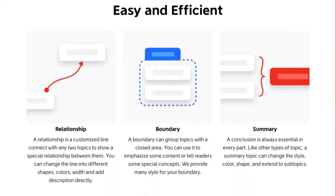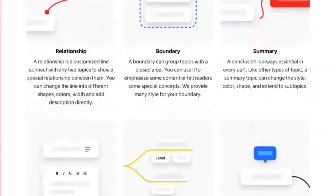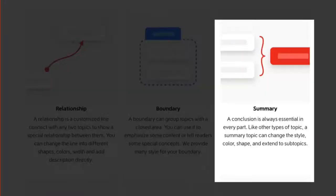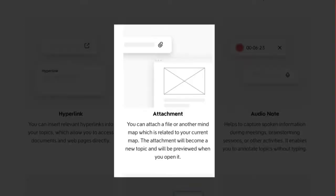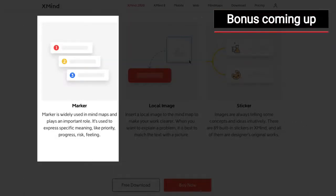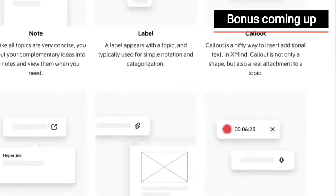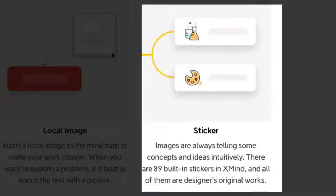The rest of the functionality is pretty much good old XMind with a little polish — things like relationships, boundaries, summary brackets, notes, labels, hyperlinks, attachments, and markers or icons. There are also notable new additions like call-outs, audio notes, and 89 built-in stickers to give your mind maps a more user-friendly feel.